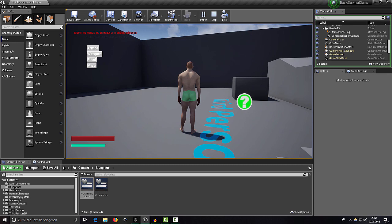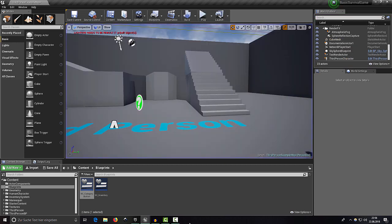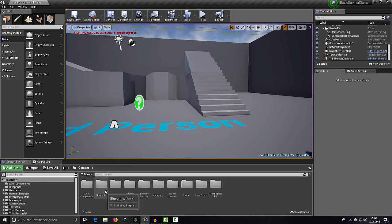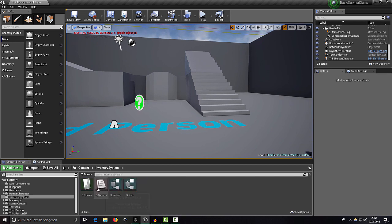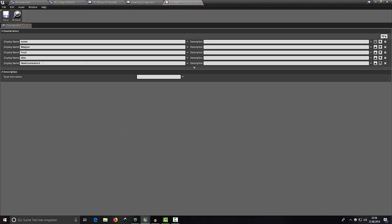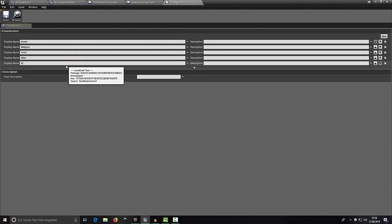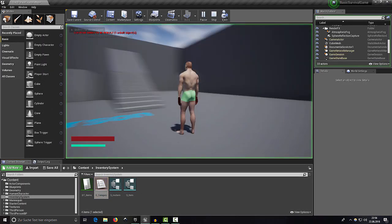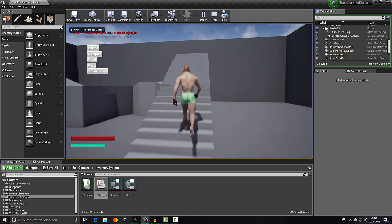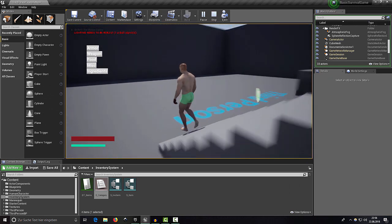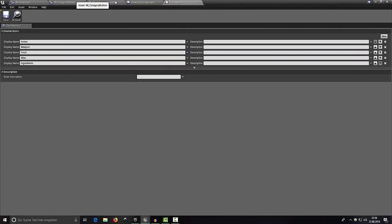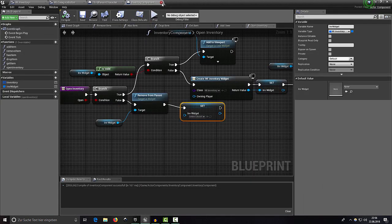If we add a new category — for example, head into the inventory system's categories enum and create 'Ingredients', save it, then play and press E — we now see Ingredients in the list. But we can't select anything yet, so let's close it and work on that.